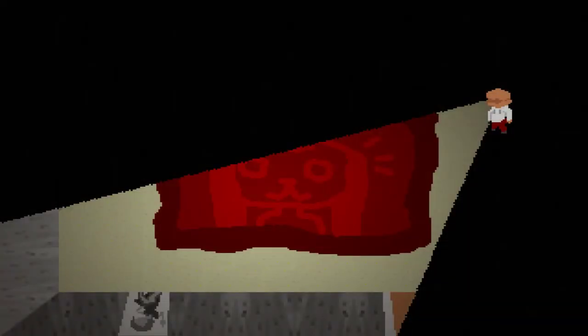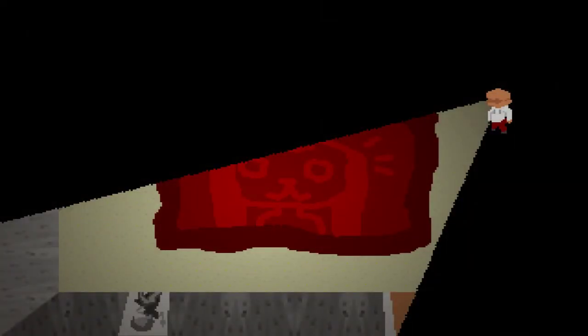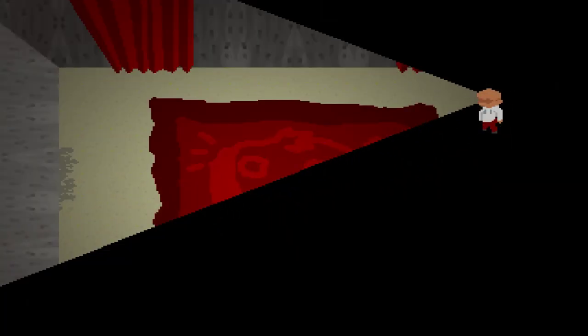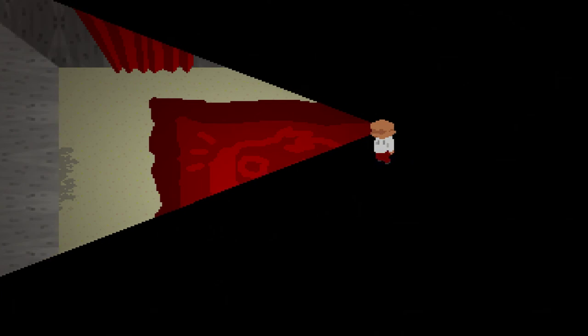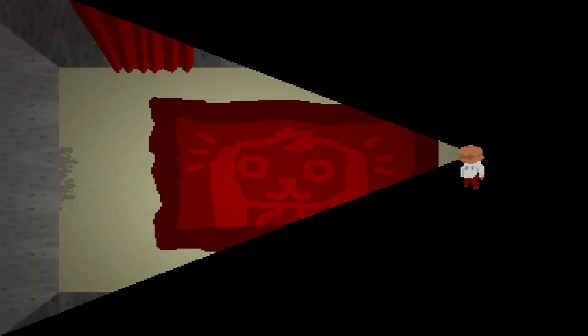But if you want a little creepy experience in the middle of the night, download it. It's a pretty quick game. It'll take you about eight minutes to beat it if you find all the things they want you to find or interact with all the things they want you to find.